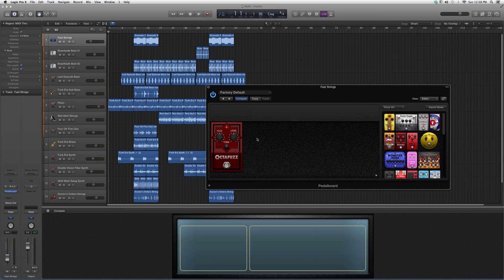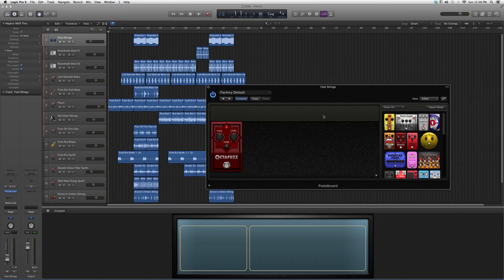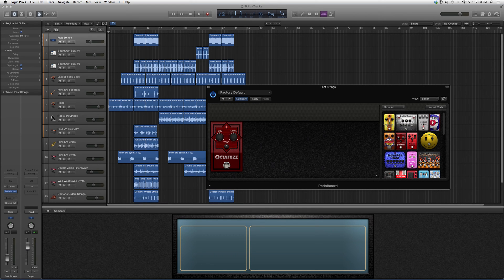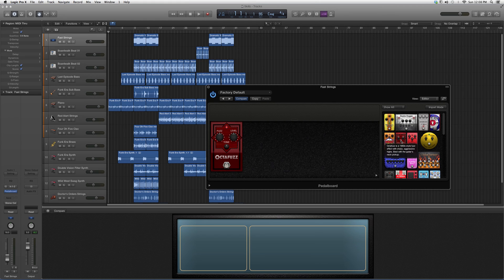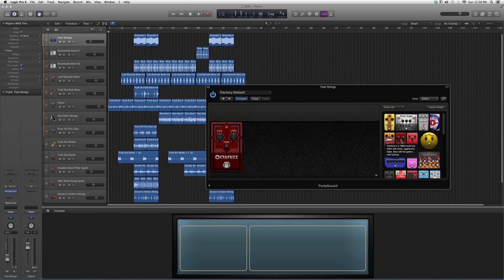If you still don't know what it does, you can get a brief description by hovering over it with the mouse. It will read you a description: Octa Fuzz is a 1960s style fuzz effect with sharp, aggressive highs, best with guitars.